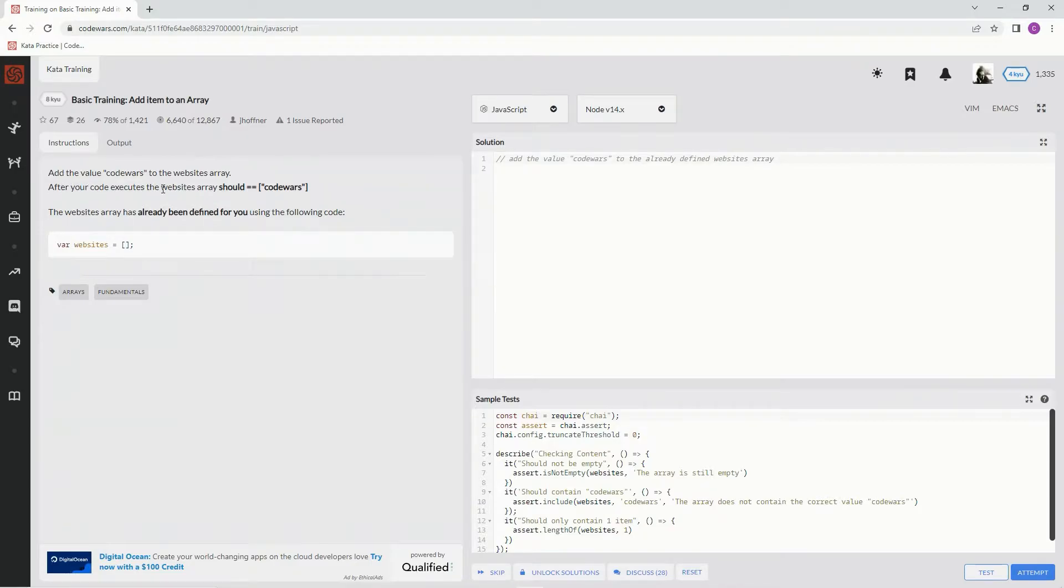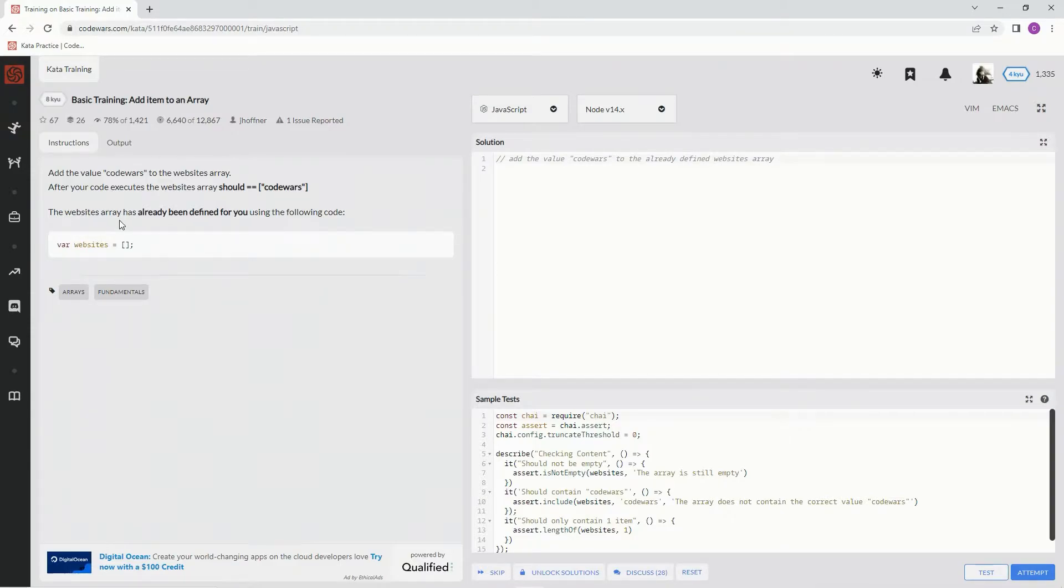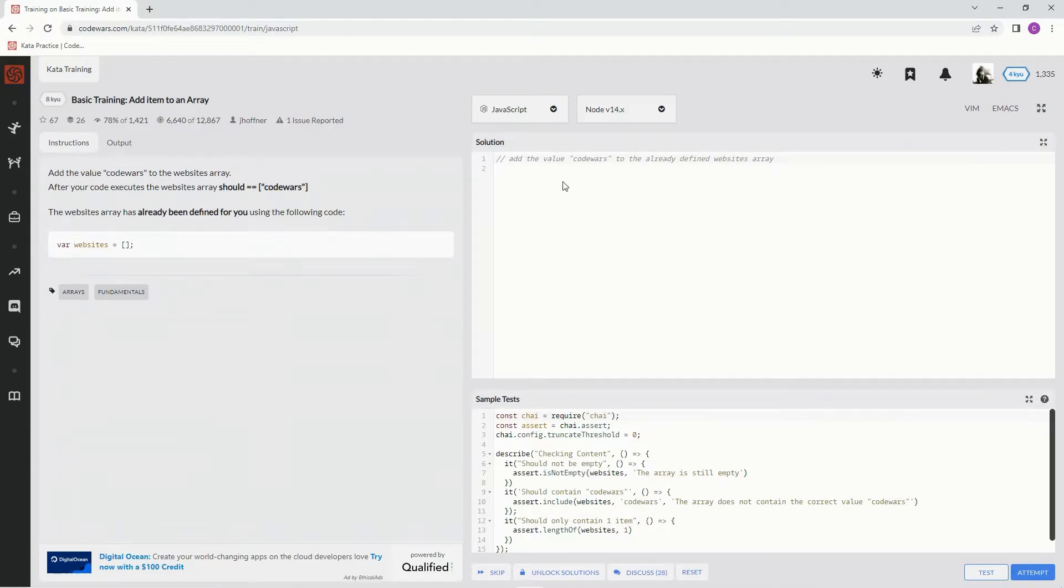After our code executes, the website array should equal this. All right, the website's array has already been defined for us using this code. Okay, so all we got to do here basically is...